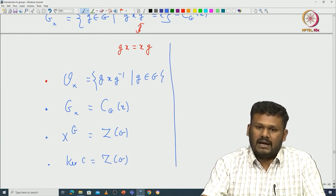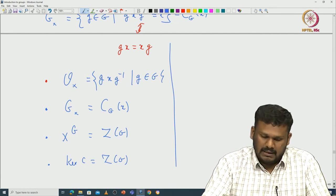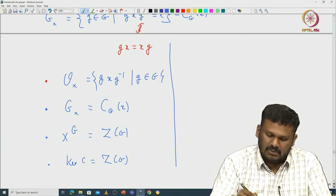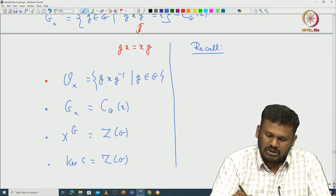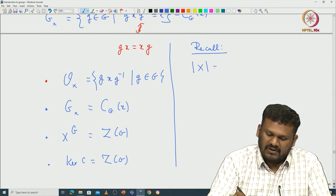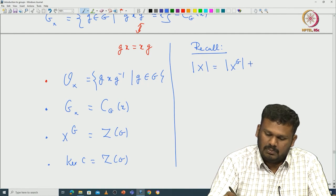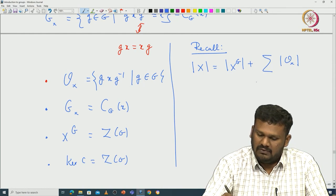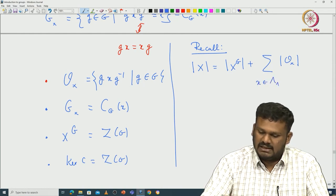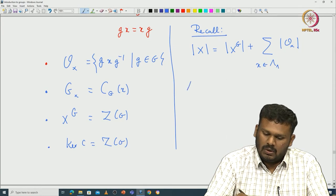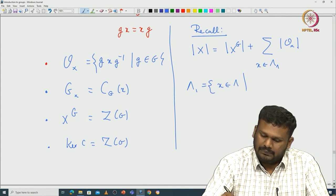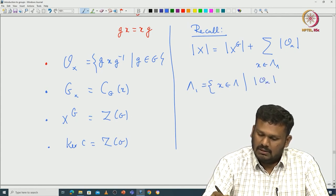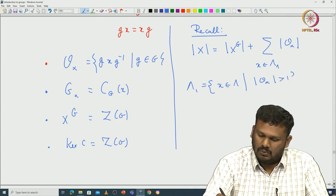Now if we go back to the orbit decomposition theorem and rewrite that equation for this example, let us see what we get. Recall the orbit decomposition theorem says the cardinality of X equals the cardinality of X^G plus the summation of the number of elements in the orbit, where x runs over some indexing set lambda_1.